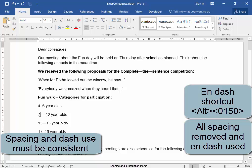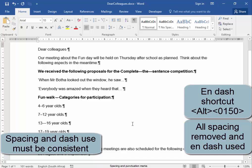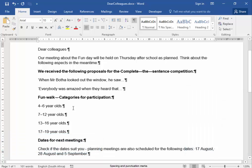I'm going to remove that. ALT, 0150. Let me put on the show/hide so I can see what I'm doing. That one is very wrong, I'm going to remove it. ALT, 0150 — my shortcut. Now that is correct. There are no spaces before the dash and there are no spaces after the dash.